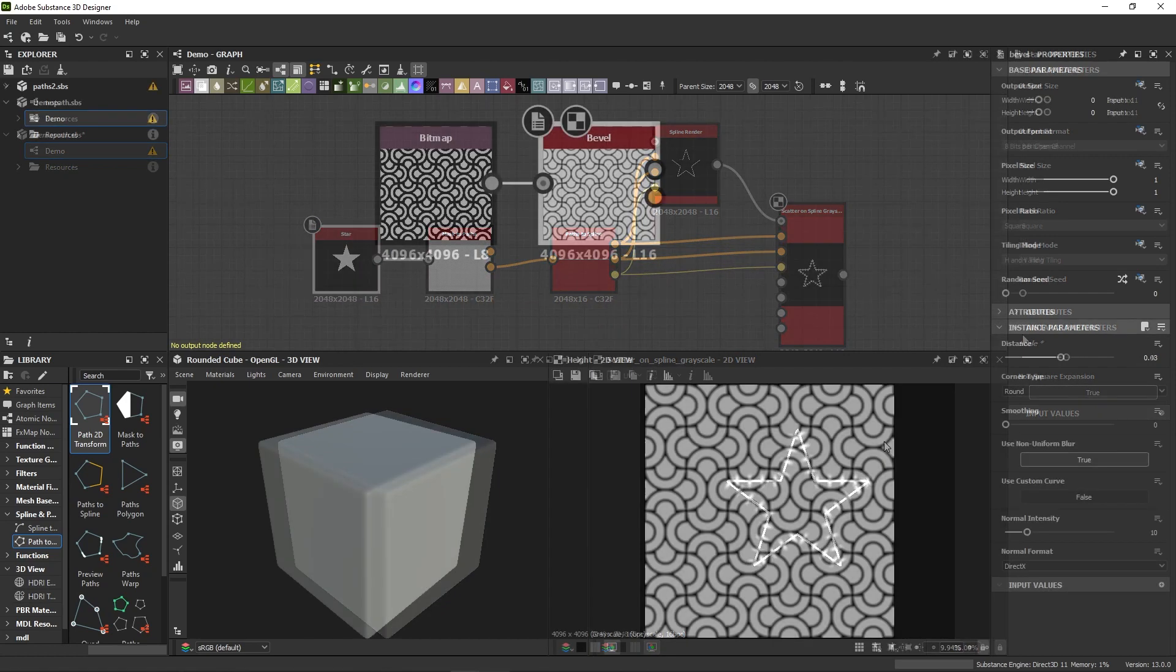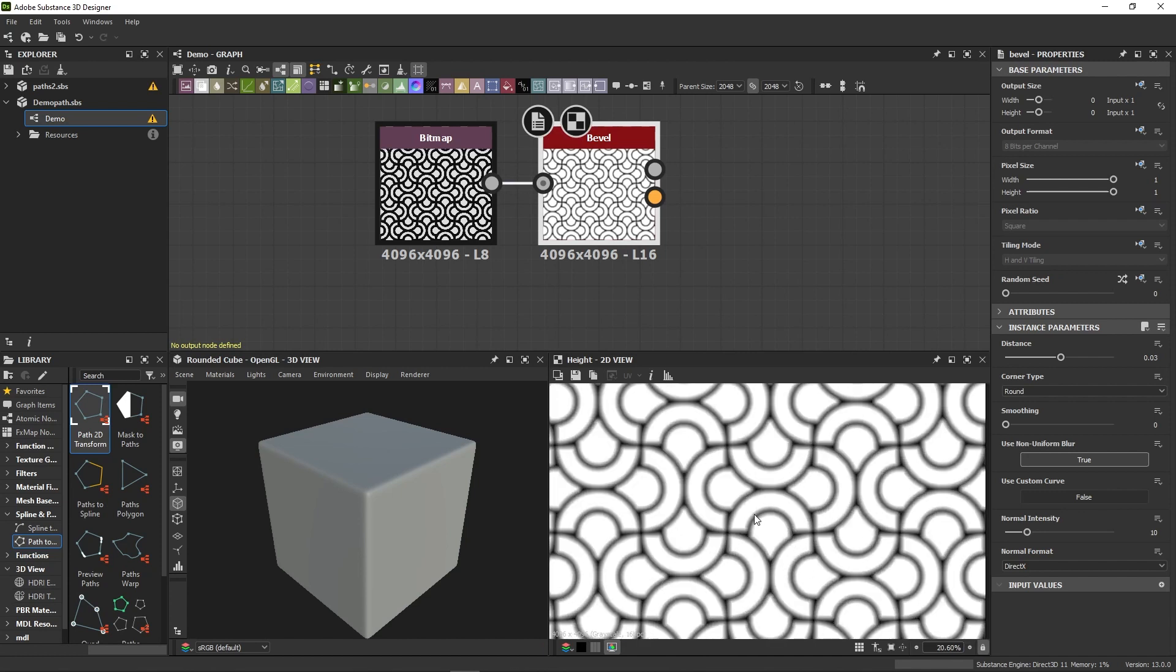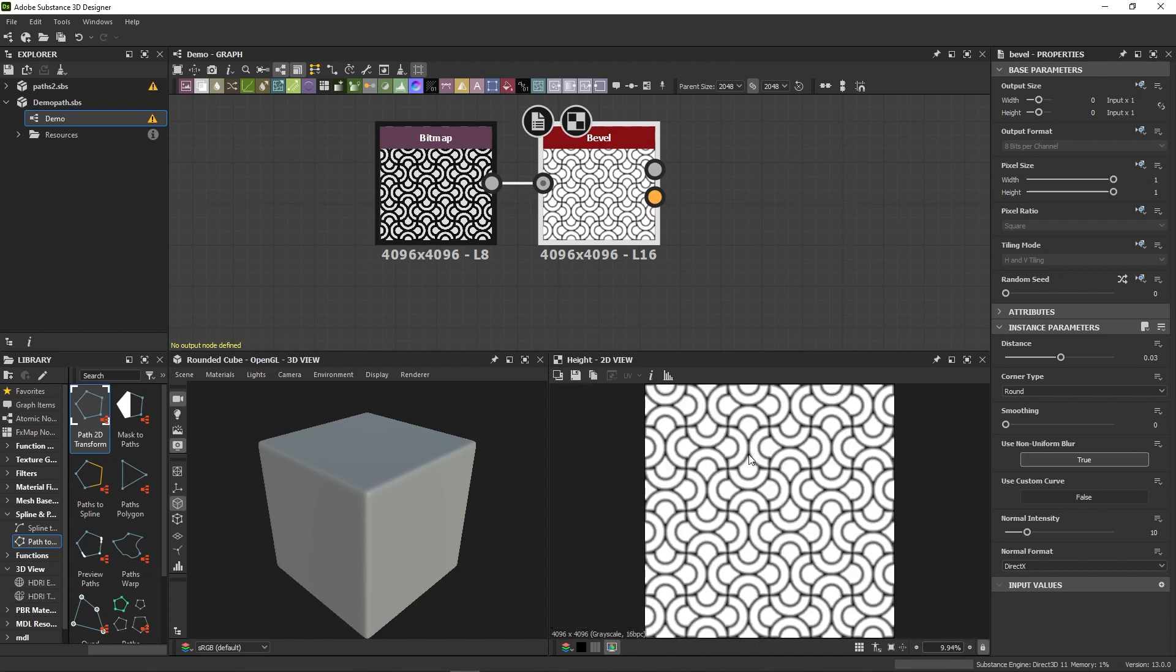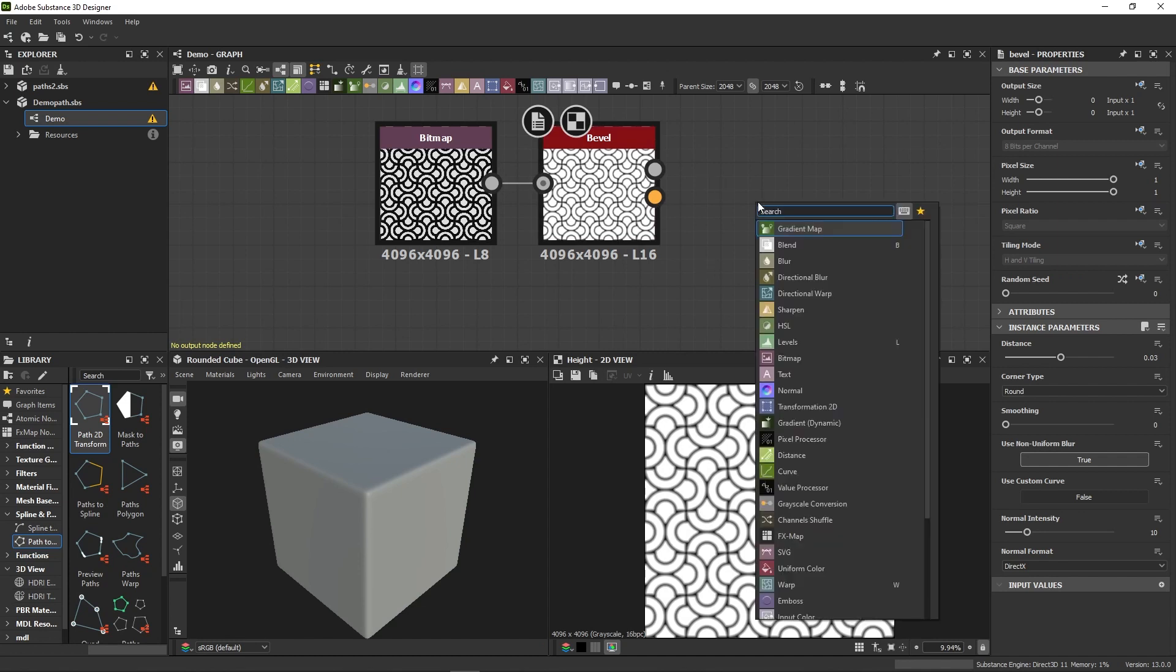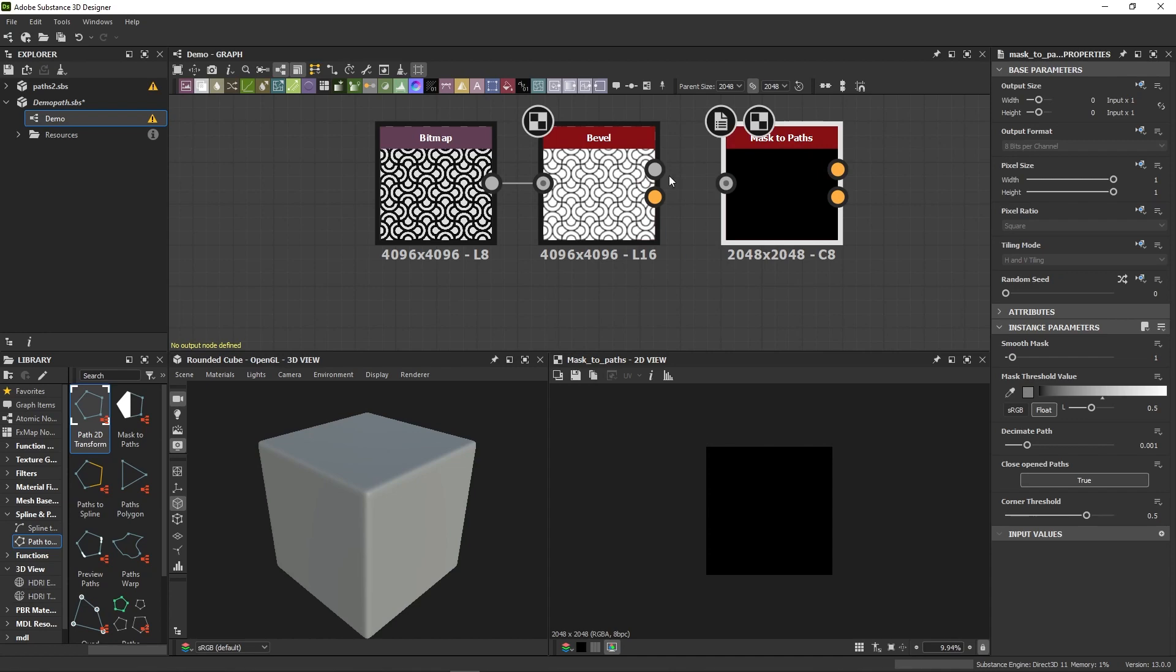So, say you have a grayscale image, such as this one, and you wish to trace the contour of these patterns in order to place stitches, for example. All we have to do is get our Mask to Path node and connect the image to it.